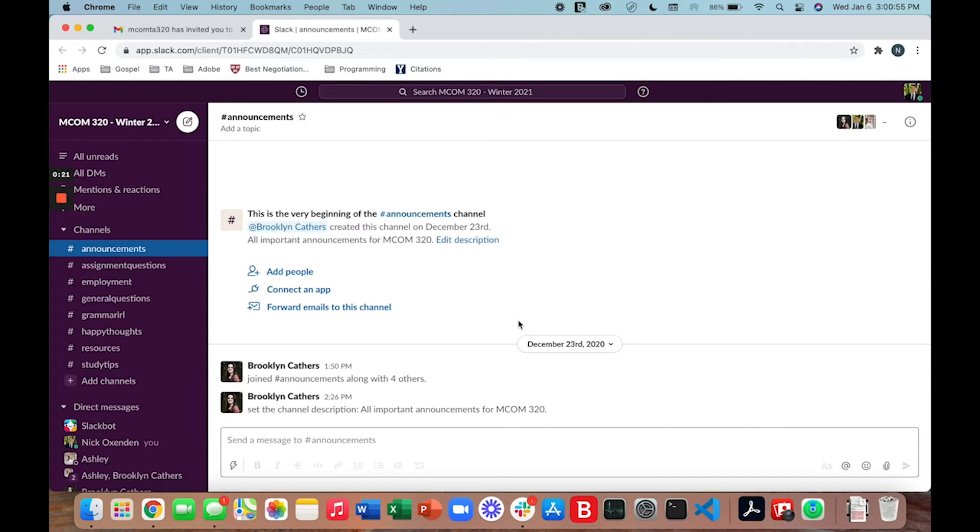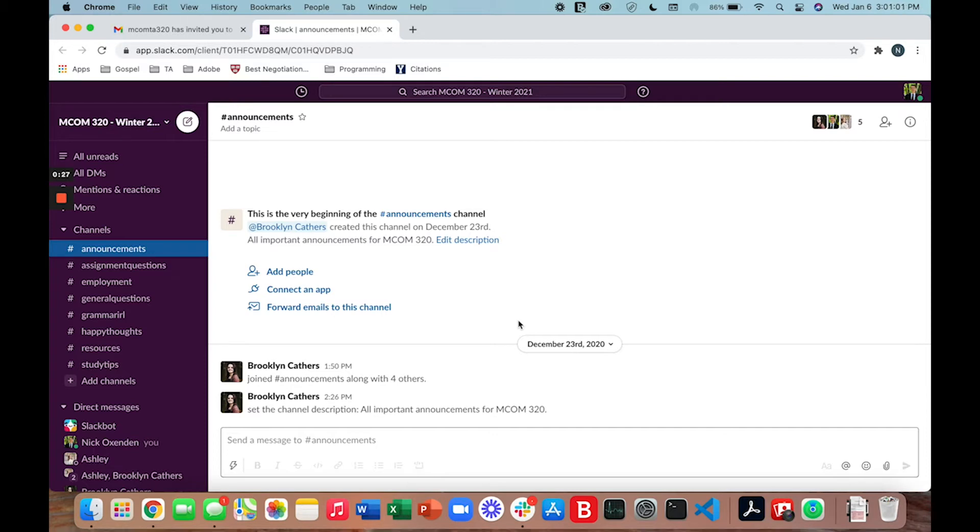When you click that button it'll redirect you to Slack. Your Slack space will look a little different from mine and when you first join you'll be asked a few basic questions that will help you set up your profile. But once you set up your profile you'll be brought into a space that looks somewhat like this.